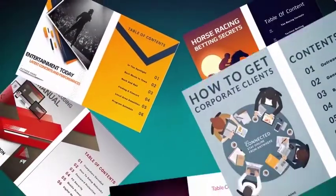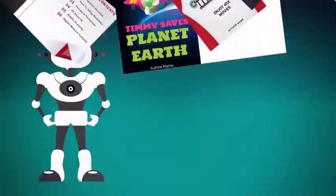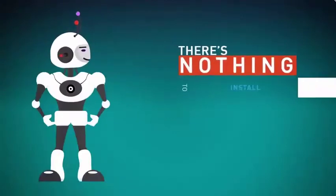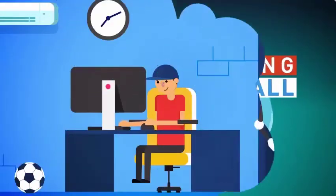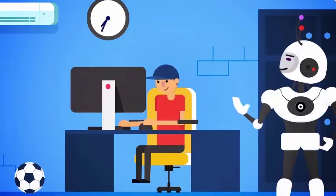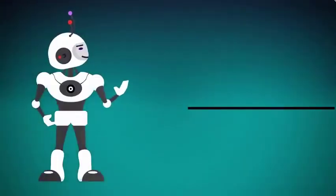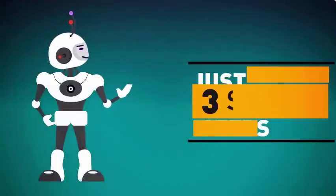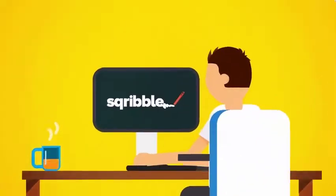Stunning ebooks like these that make jaws drop. There's nothing to install, and you don't need any technical skills. The process is so simple that even a child could do it. In fact, you can create your next ebook today in just three simple steps.